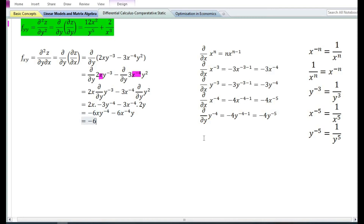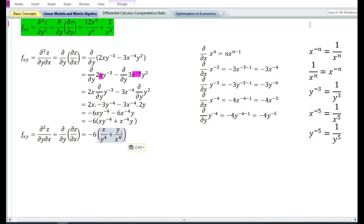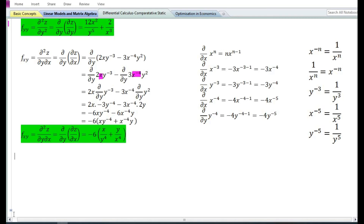By taking minus 6 as common, we are left with x y⁻⁴ plus x⁻⁴ y. By using the rules of exponents, if we transfer y⁻⁴ to the denominator its sign will change, and if we transfer x⁻⁴ to the denominator its sign will change. Therefore, the cross partial derivative f_xy equals minus 6 times (x/y⁴ plus y/x⁴).